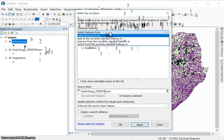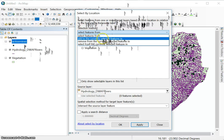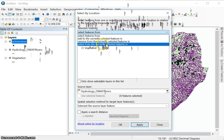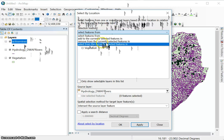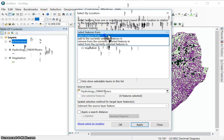Again, there's different selection methods here. There's an add to current selected features, remove from current selection, the same as with select by attributes. Just make sure it's just worded a bit differently because it's select by location, but make sure you use the correct method for what you want to do. So I'm going to say select features from active mines.